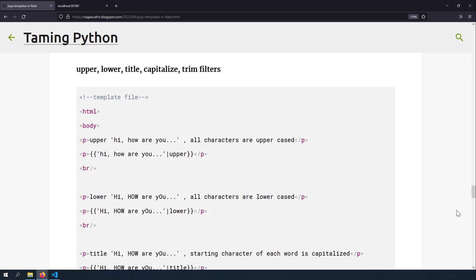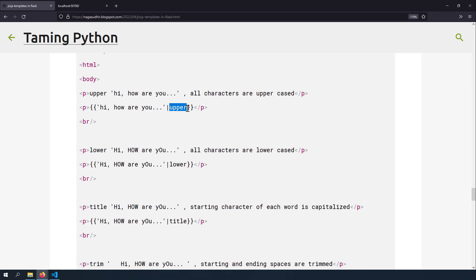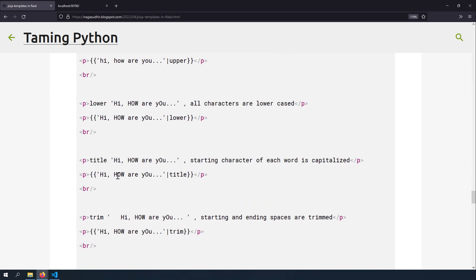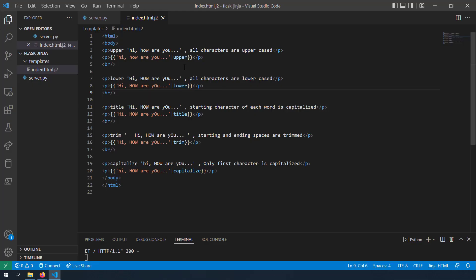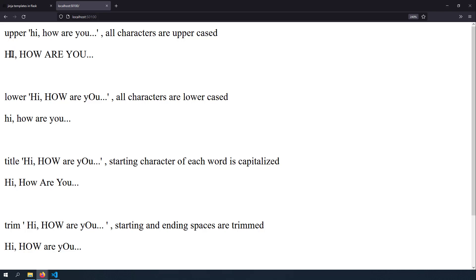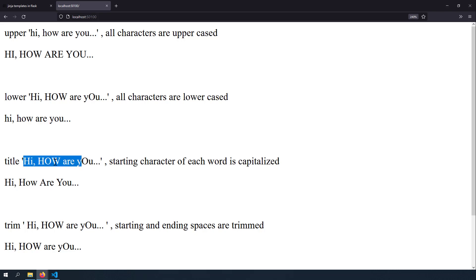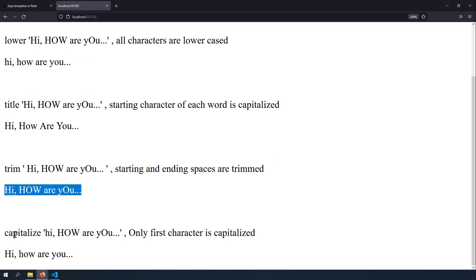Let's talk about the upper, lower, title, capitalize, and trim filters. The upper filter makes all characters uppercase; lower makes them all lowercase; title makes the first character of each word uppercase with the rest lowercase; trim removes leading and trailing whitespace; and capitalize lowercases the whole string but makes only the very first character uppercase.